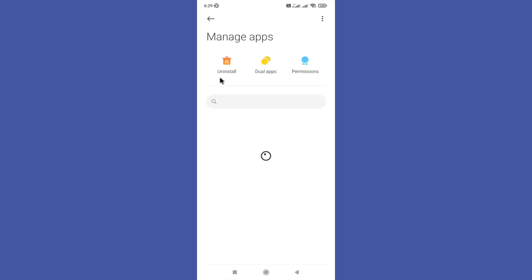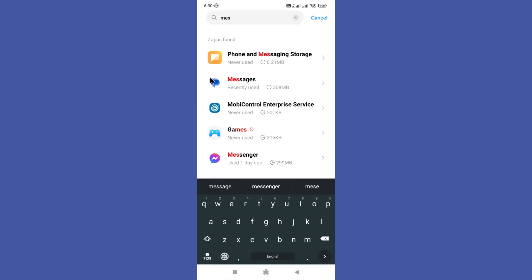Next, click on the manage apps option. Now you can find your messenger app among them and click on it.